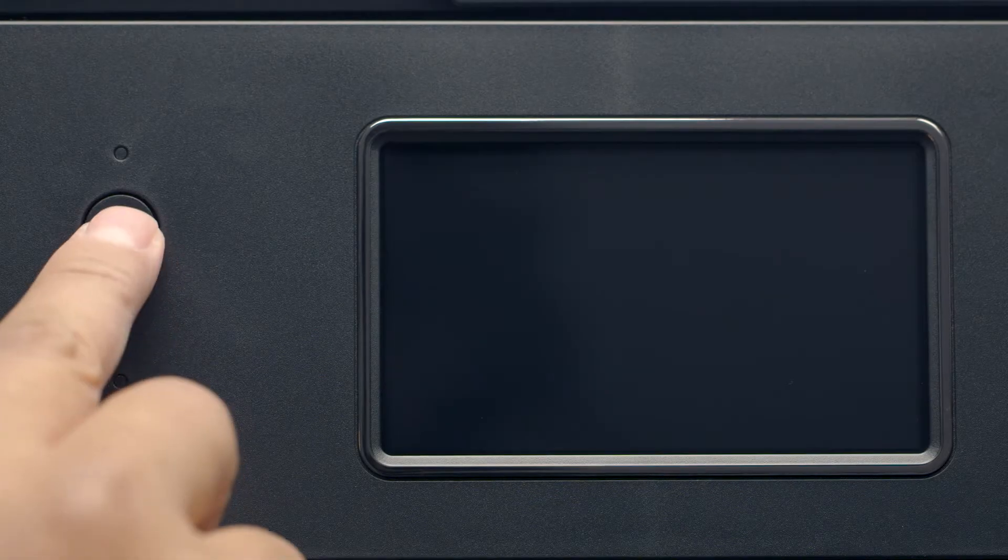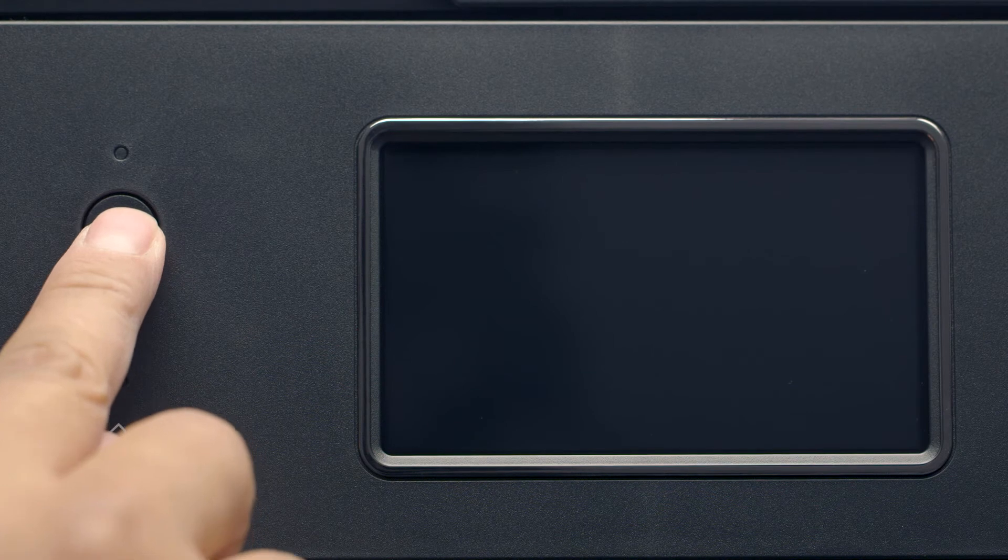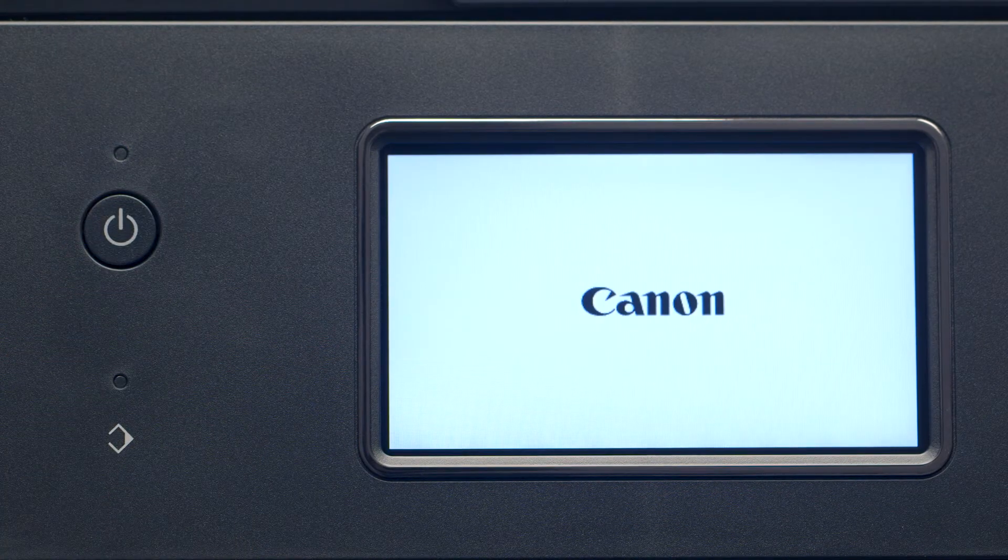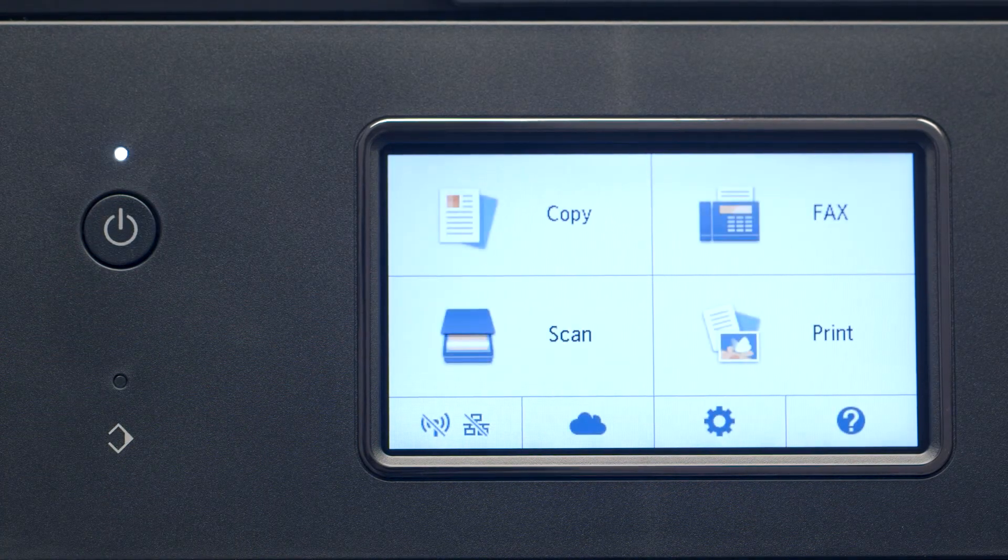First, make sure your printer is plugged in and turned on. The main screen will be lit up when the printer is on.